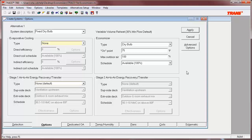As related to ASHRAE Standard 90.1, this on point will vary depending upon the climate zone the building is located in, but will vary between 65 and 75 degrees Fahrenheit for the United States. It is important to note that all economizer control methods in TRACE are modulated and integrated, meaning that once the damper reaches its high limit as set in the max outdoor air field, mechanical cooling will be used to satisfy the remaining load. This satisfies the requirement of integrated control specified by Section 6.5.1.3 of Standard 90.1.